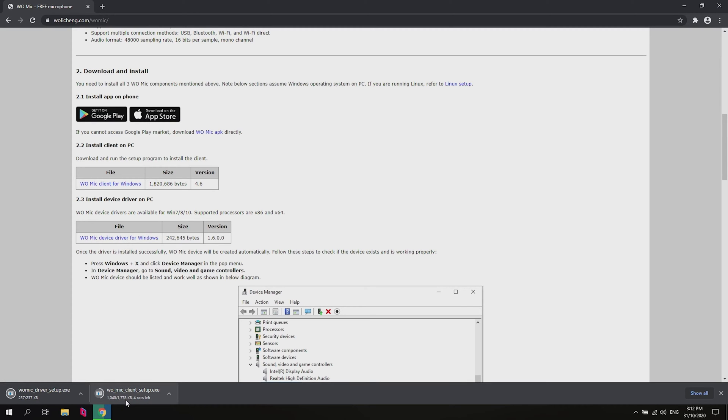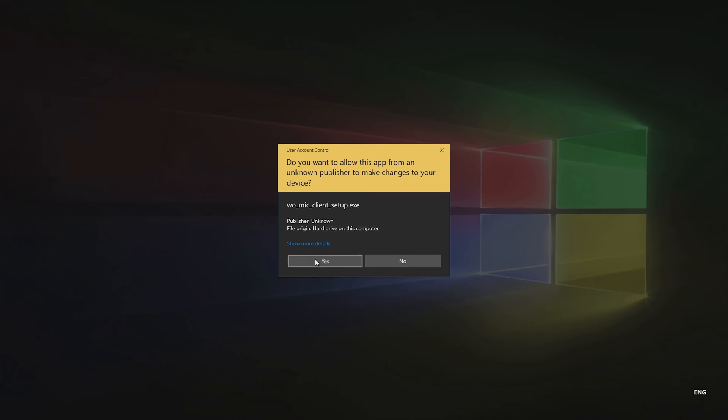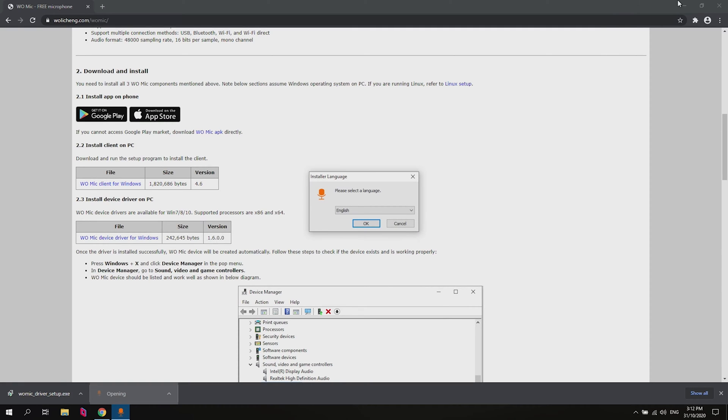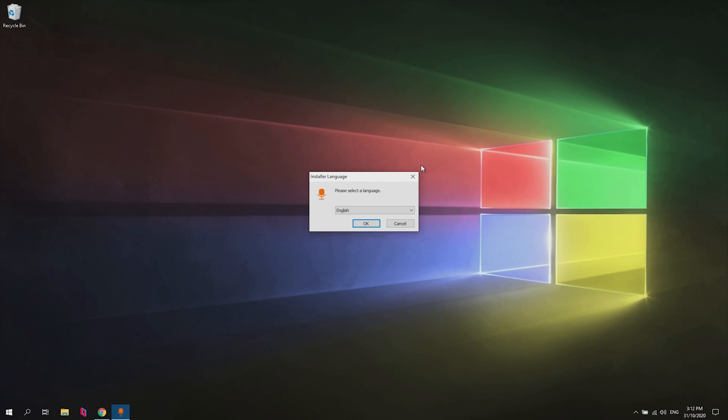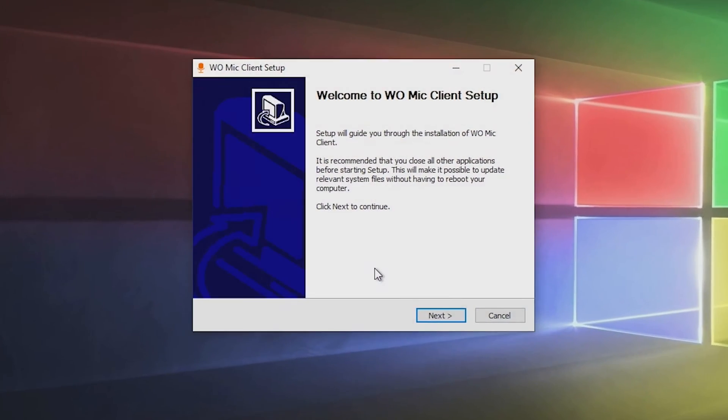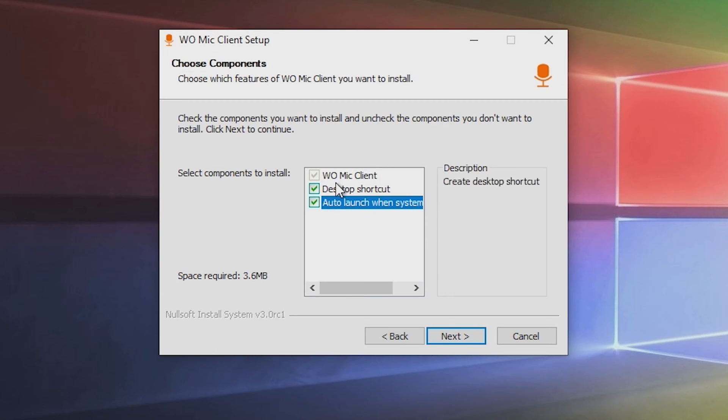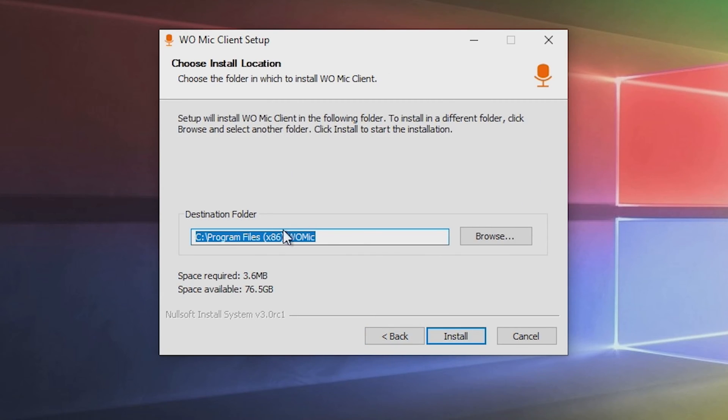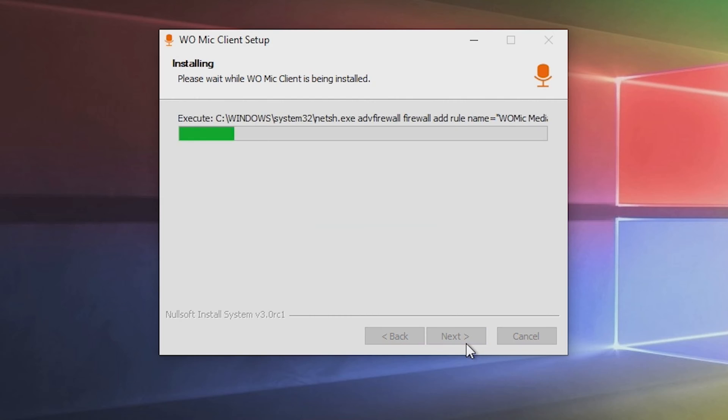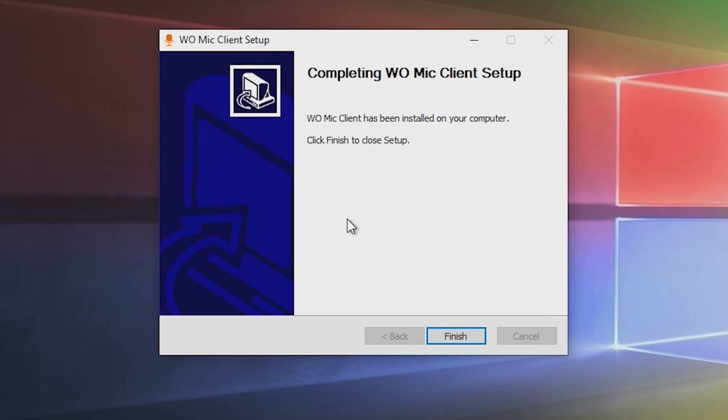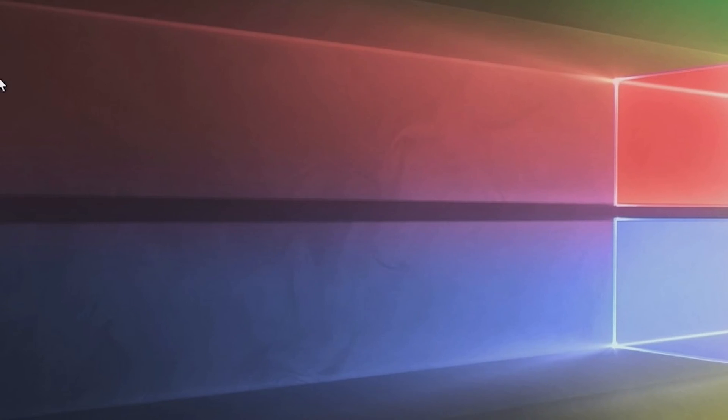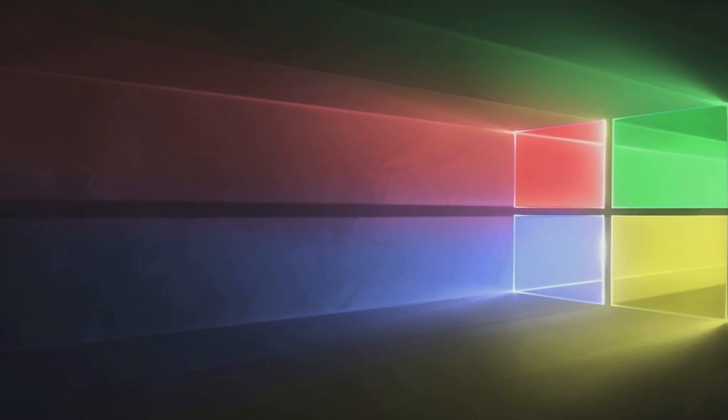So first we're going to install the client here. Here we go, it's done. Yes, you can close out of the Chrome in the background and hit OK, hit next. I like to have it auto launch when the system starts. That's up to you though. Next, install, that's installed. Now we have a little icon here on the desktop for it.